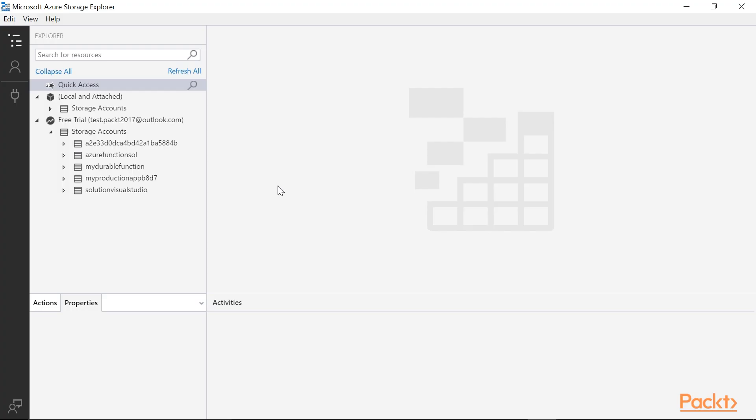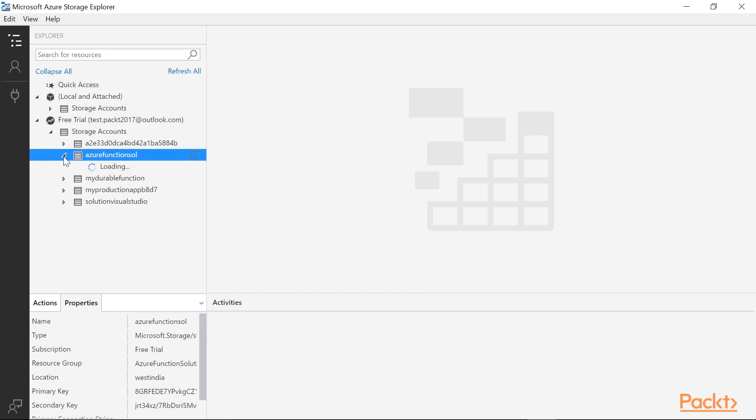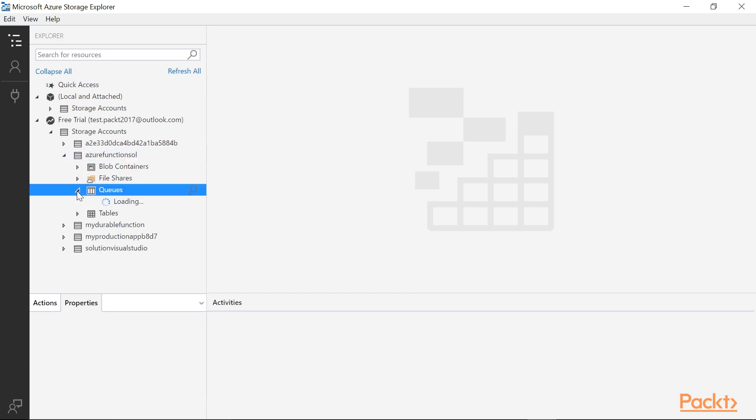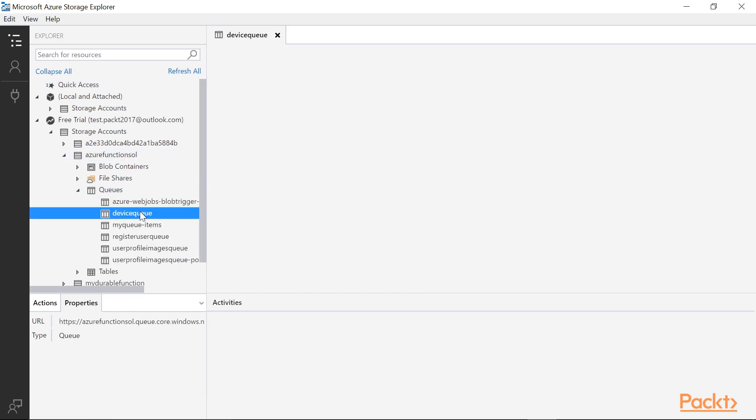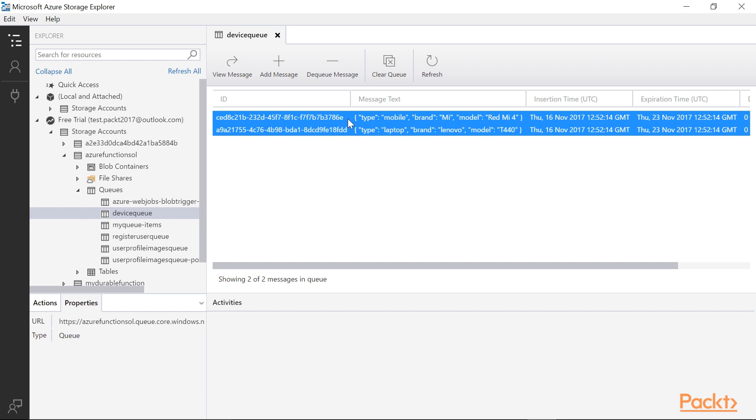Now, open the Azure Storage Explorer and go to the Storage Account, Azure Function Sol, and navigate to the queue named as Device Queue. We should see two records, as shown on the screen. In this video, we successfully added multiple messages to a queue.